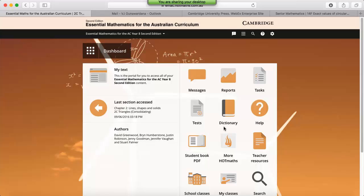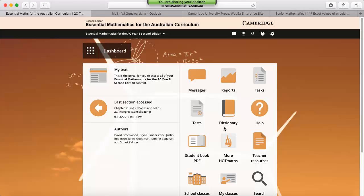Just as a reminder, this platform hosts several products, which includes Hot Mats, Essential Mats for the Australian Curriculum Second Edition, and Cambridge Senior Mats. The features we're going to focus on today include the Task Manager, the Test Generator, and Reporting.